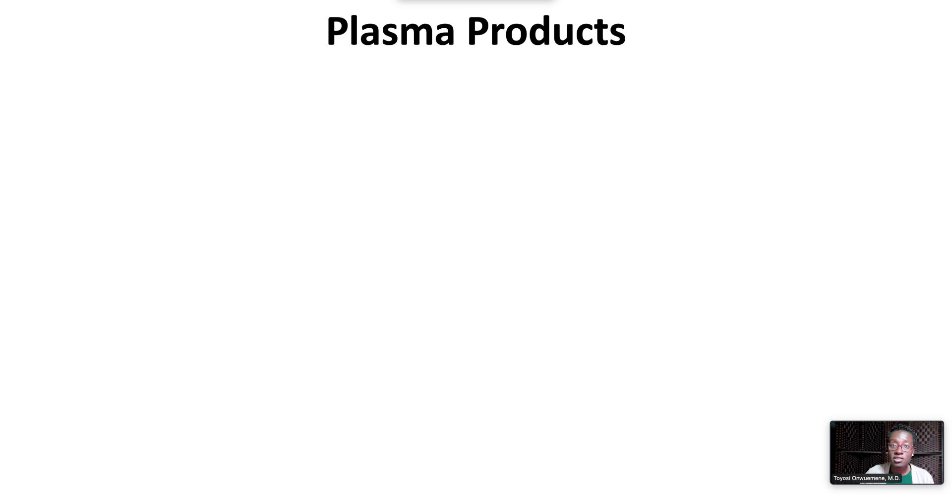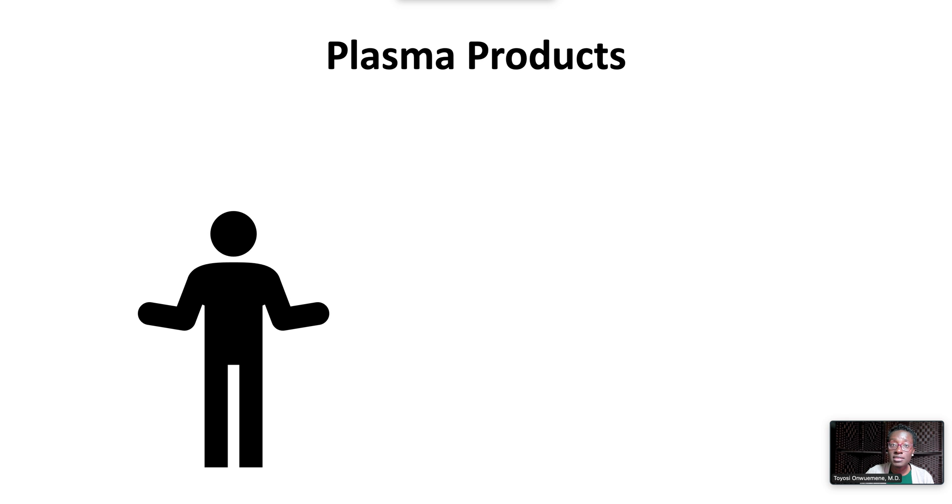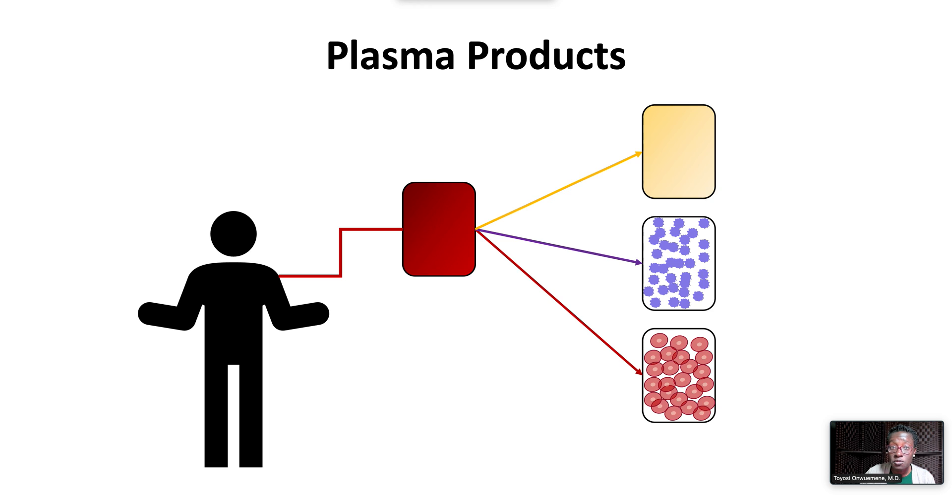Plasma products are obtained from volunteers who donate whole blood units which are then separated from the cellular components to obtain plasma.